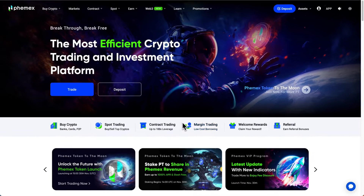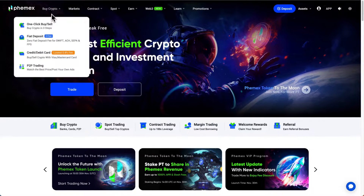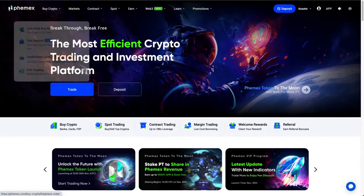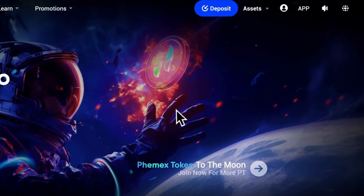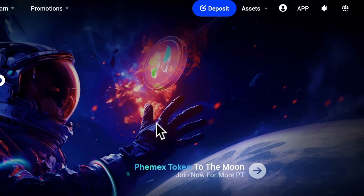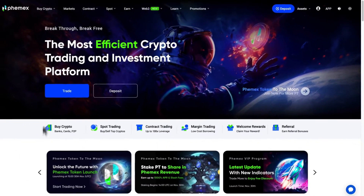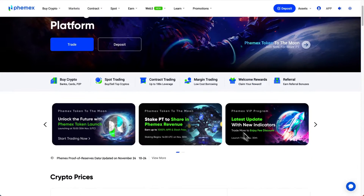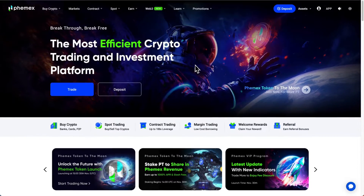Keep in mind you cannot use every single feature. For example, you cannot buy crypto using fiat, so you will have to deposit cryptocurrency from a different exchange. However, if you want to get access to altcoins and various trading features that might not be available to you, that is how you can do it.